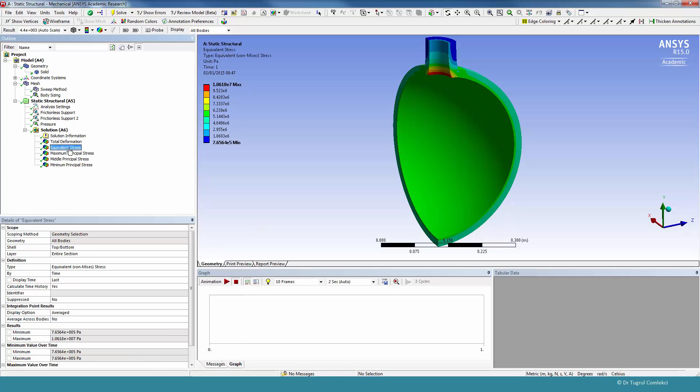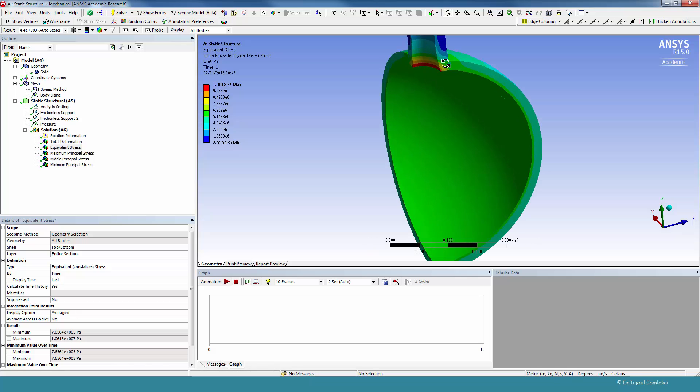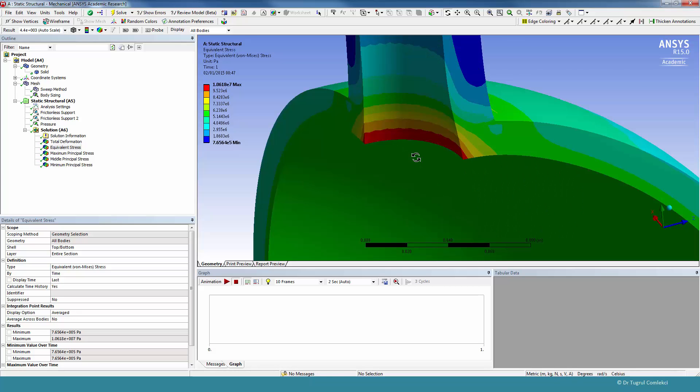If you look at the equivalent stresses, for the stress concentration at the intersection, we are getting the same value as we have in the 2D axisymmetric model. So it's about 10.6 MPa.